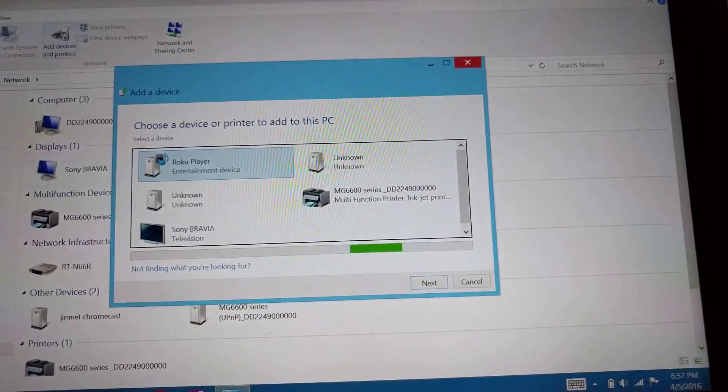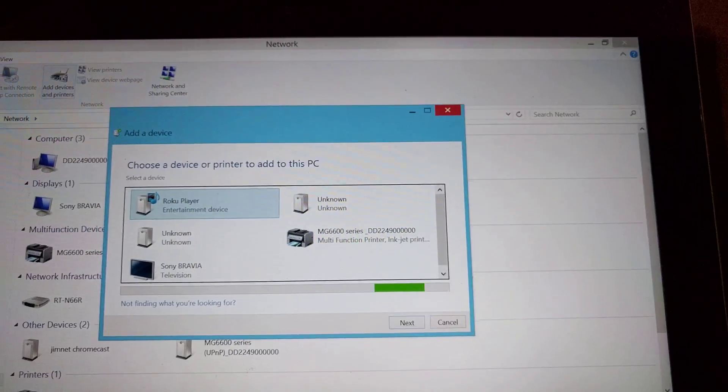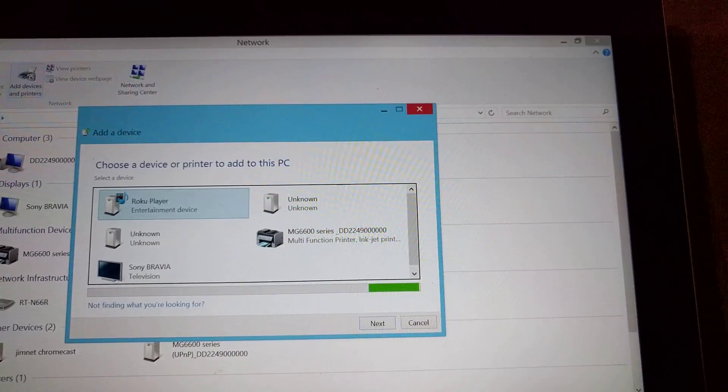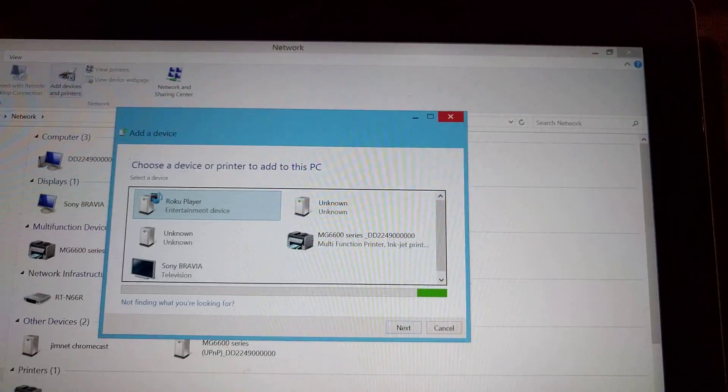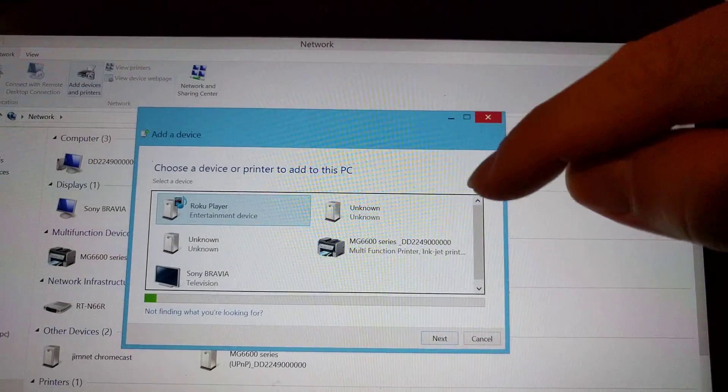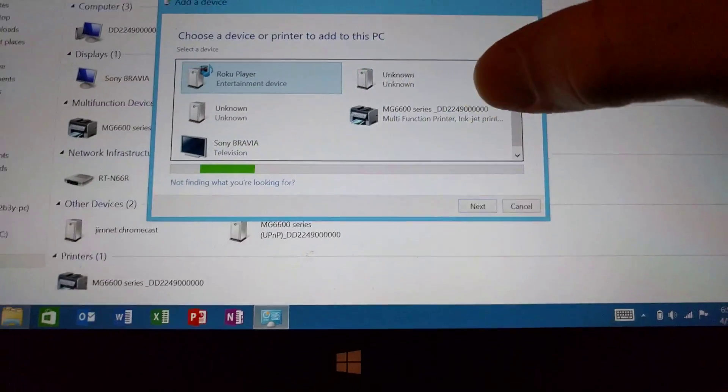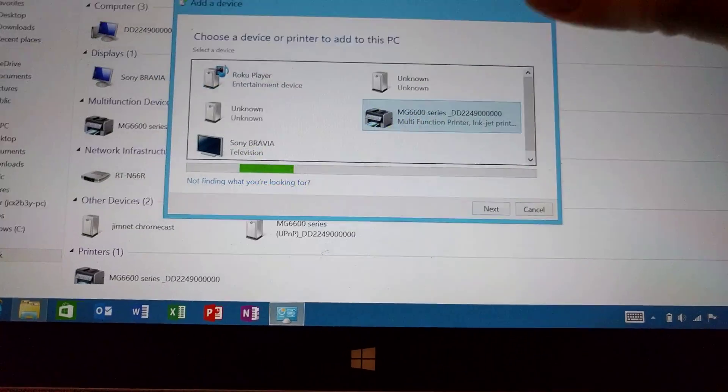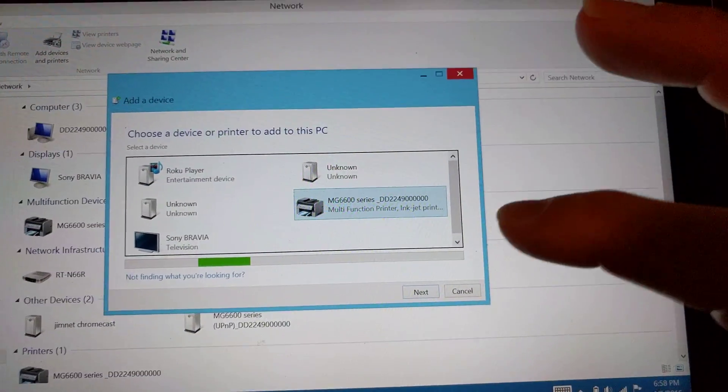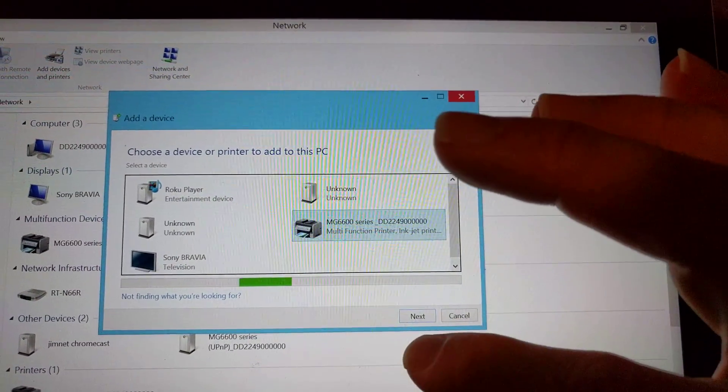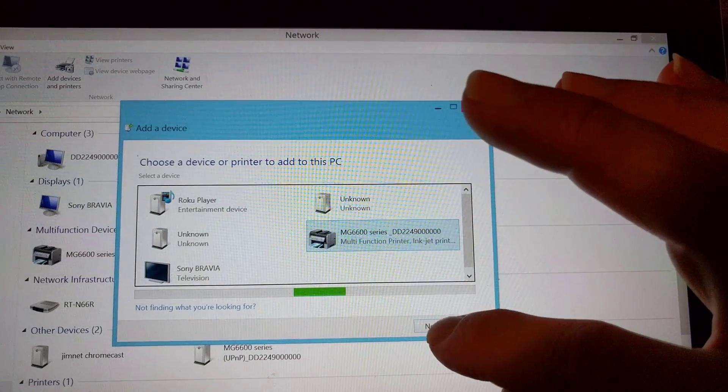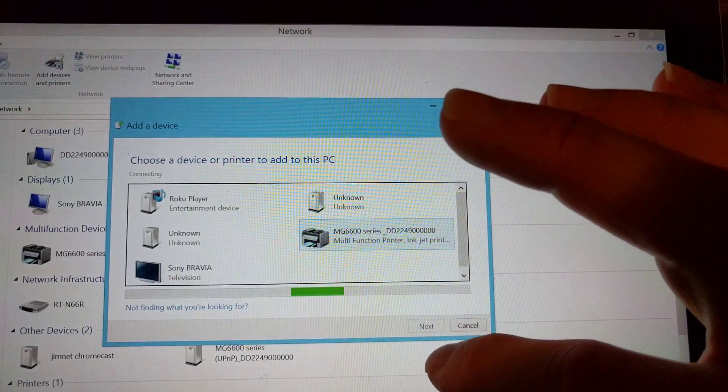So I'm doing this with the assumption that the printer you have is wireless capable and it's hooked up through your Wi-Fi. If it is, it should show up here in this little menu. So you're going to click on whatever printer that comes up. You should only have one of them. You're going to click next.